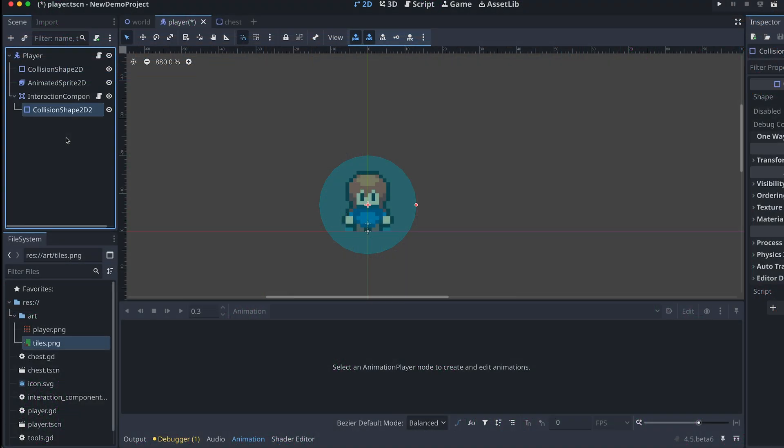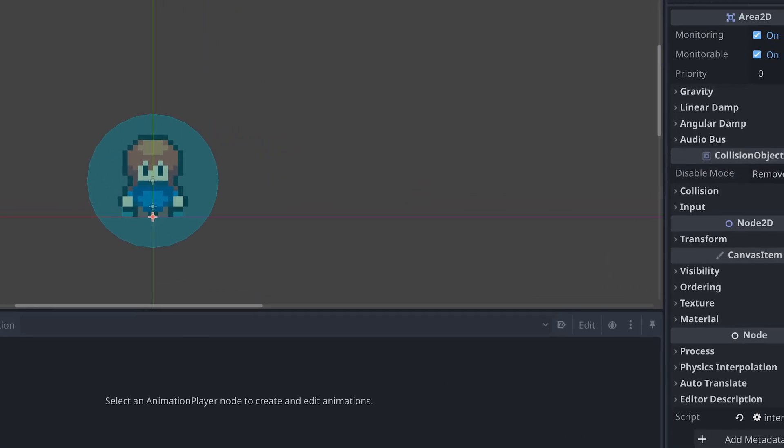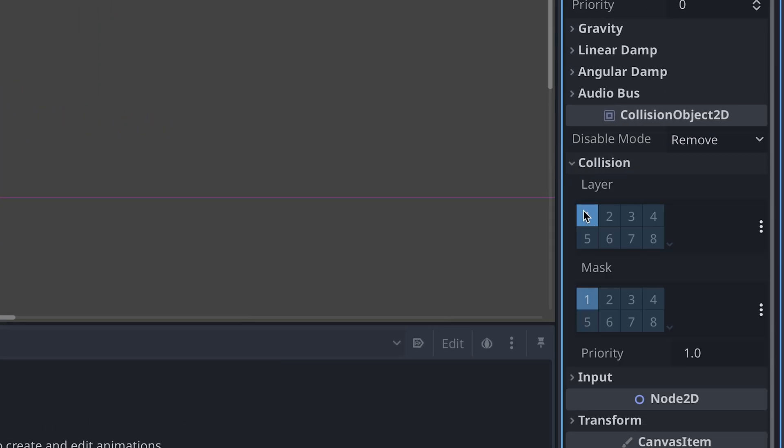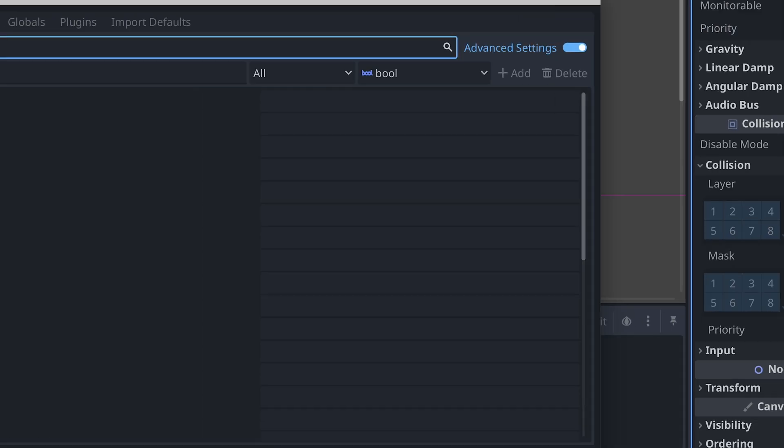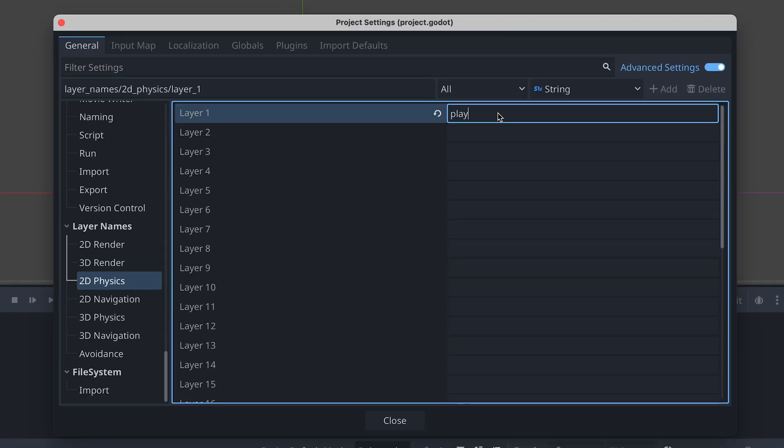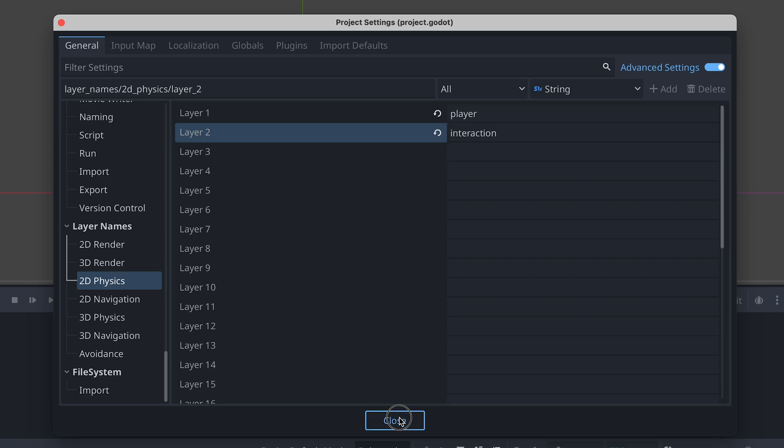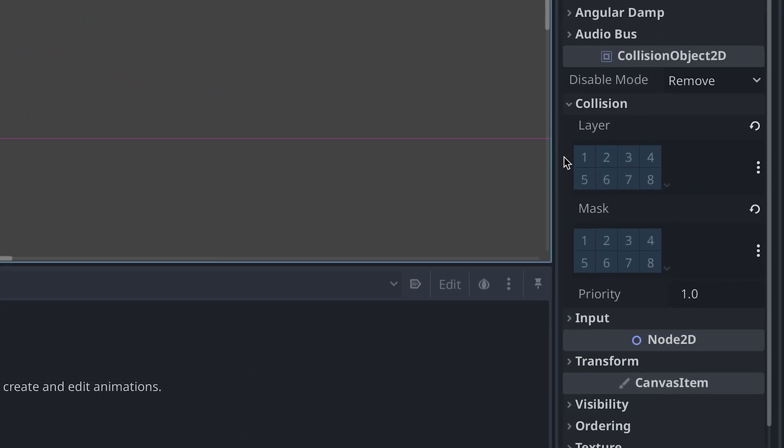Okay, so next let's make sure that our interaction component only collides with objects that we plan to be interactable. To do this, we can decide that collision layer 2 should only be for interactions. I'm quickly giving the two first layers a name, so I can remember what they're for later.